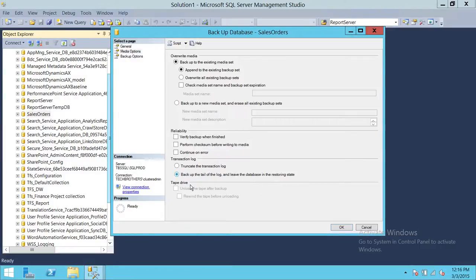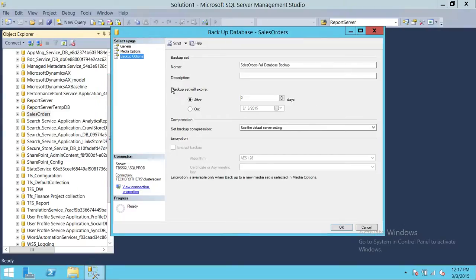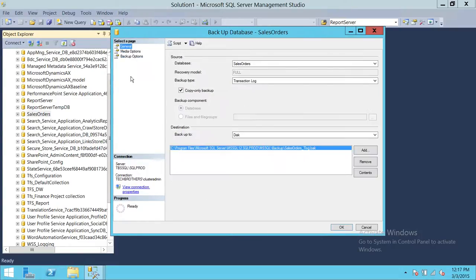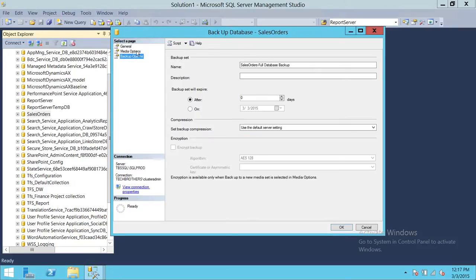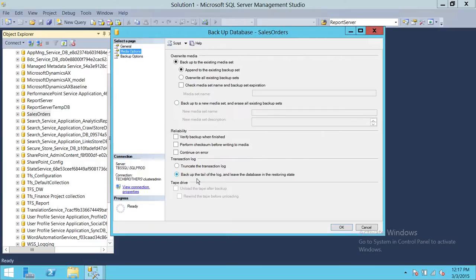What 'no truncate' does is back up the T-Log and put the database in restoring state. Once the database is in restore mode, you can restore your full backup, then differential, then other transaction log backups. Keep in mind that when restoring full backup, differential, and transaction log, you need to leave the database in 'no recovery' mode. Once you're done restoring all backups and want to restore the T-Log backup, you can restore the tail log backup and bring your database into recovery mode.